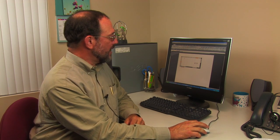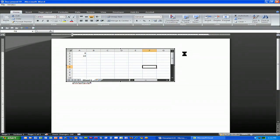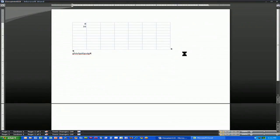When you're done, simply click outside of the box, and Microsoft Excel will close and Microsoft Word will open up again.